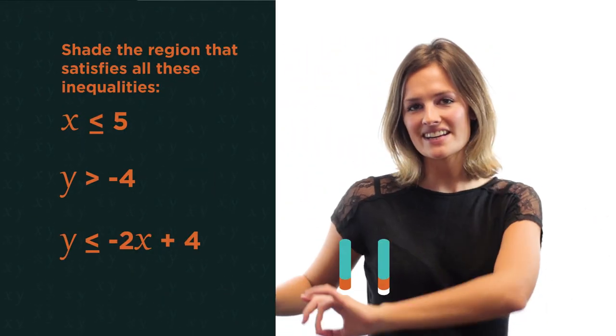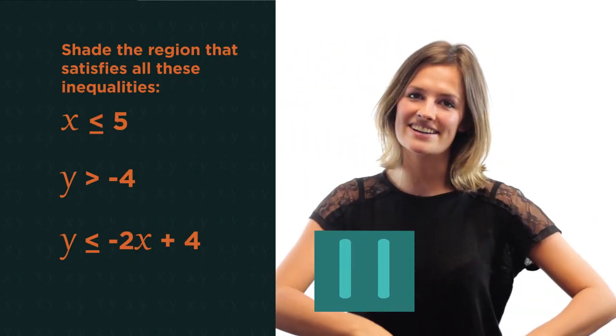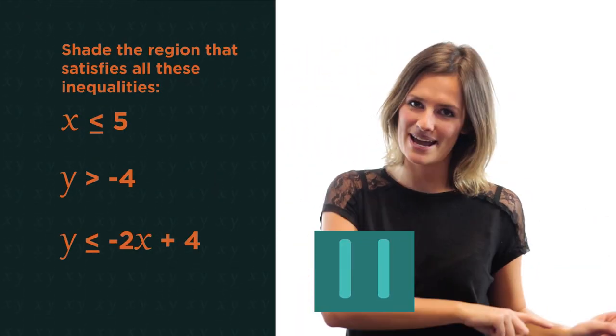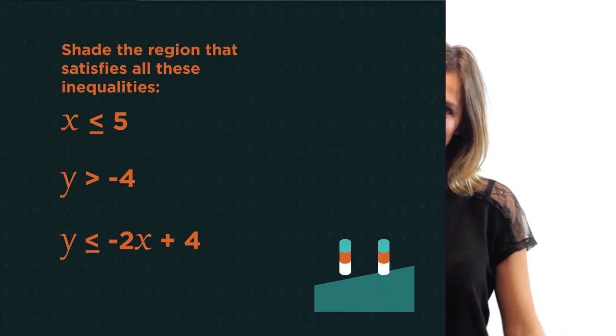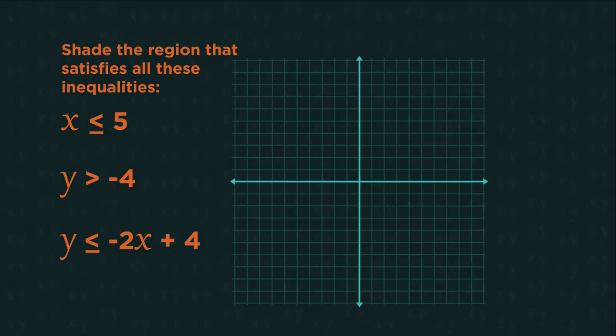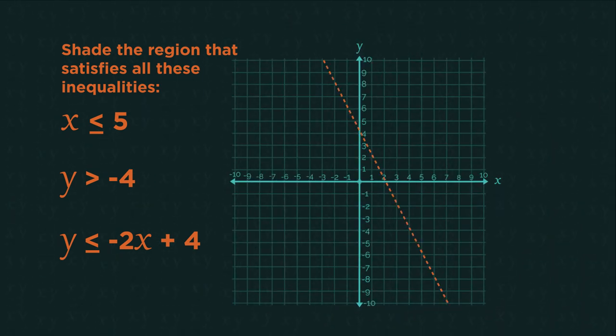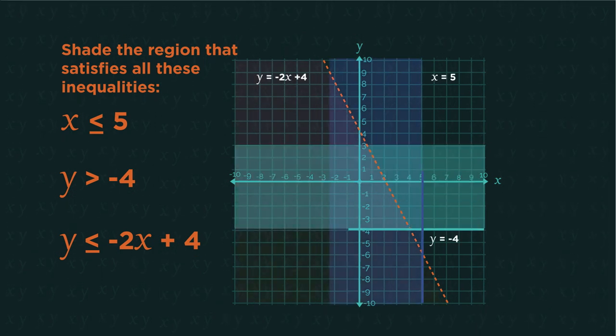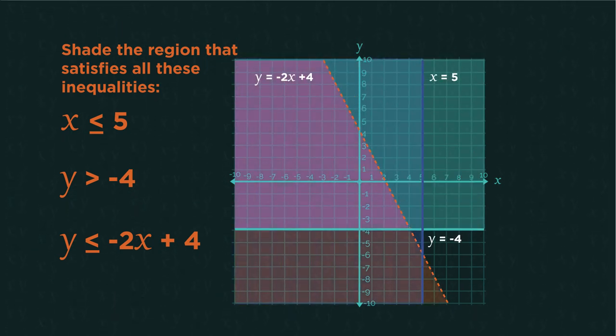Give this one a go. Pause the video, shade the region, and click play when you're ready. Did you get it right?